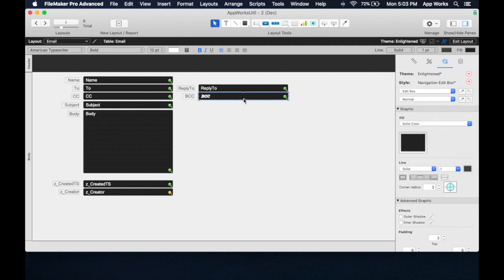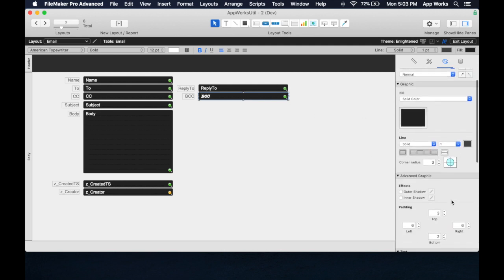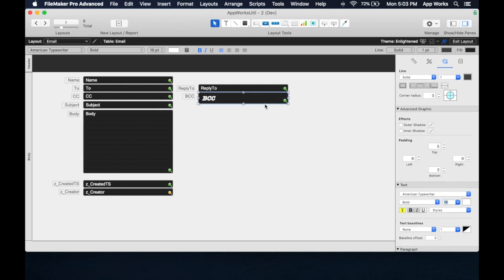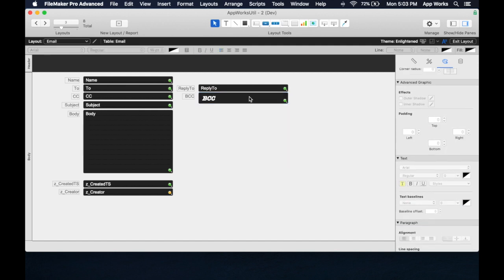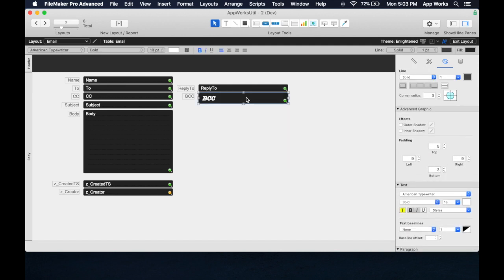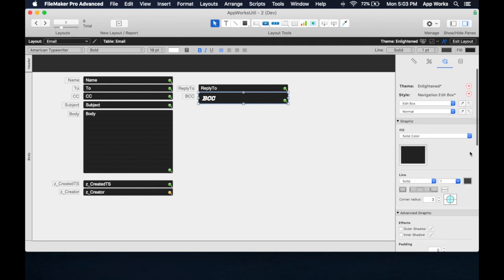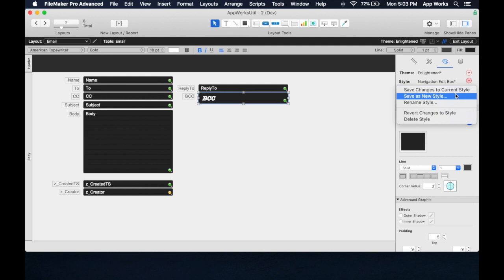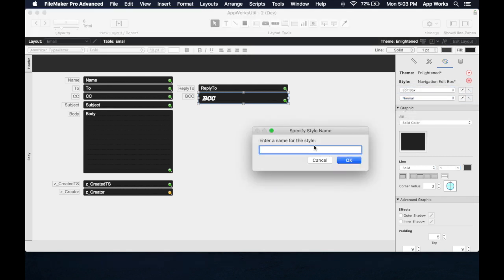Which is, again, a little weird, but let's say we actually want to make it 18 point as well. So this is now a pretty distinct style, and now what we can do is we can call this save as new style, and this we'll call whatever we want, really.